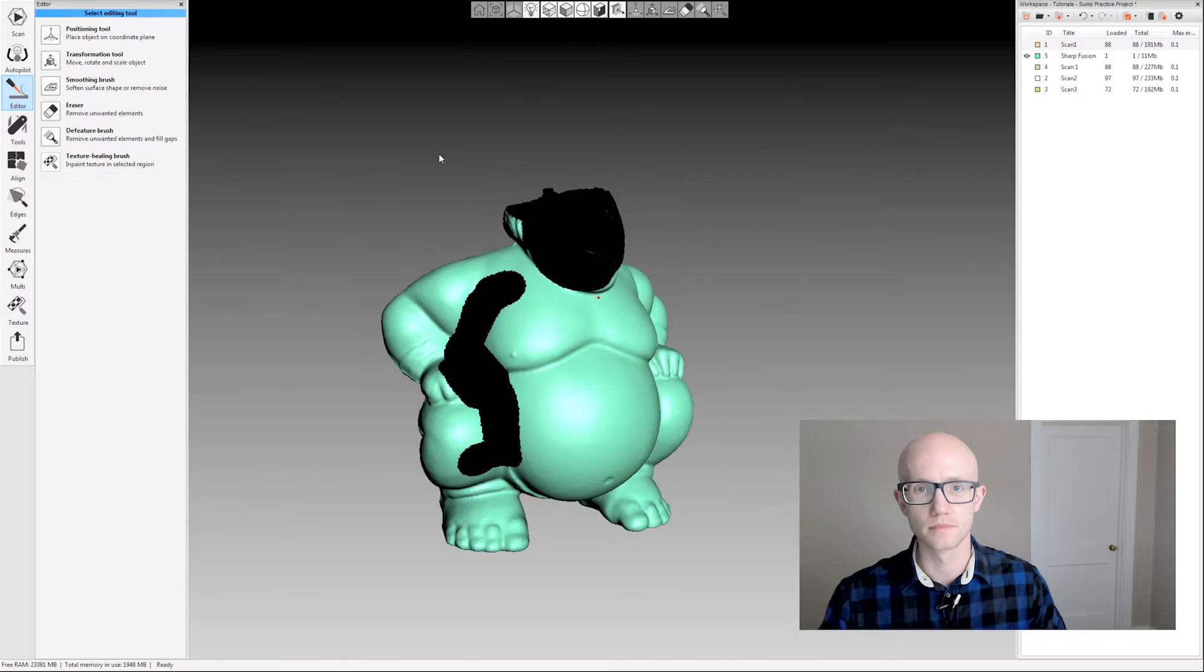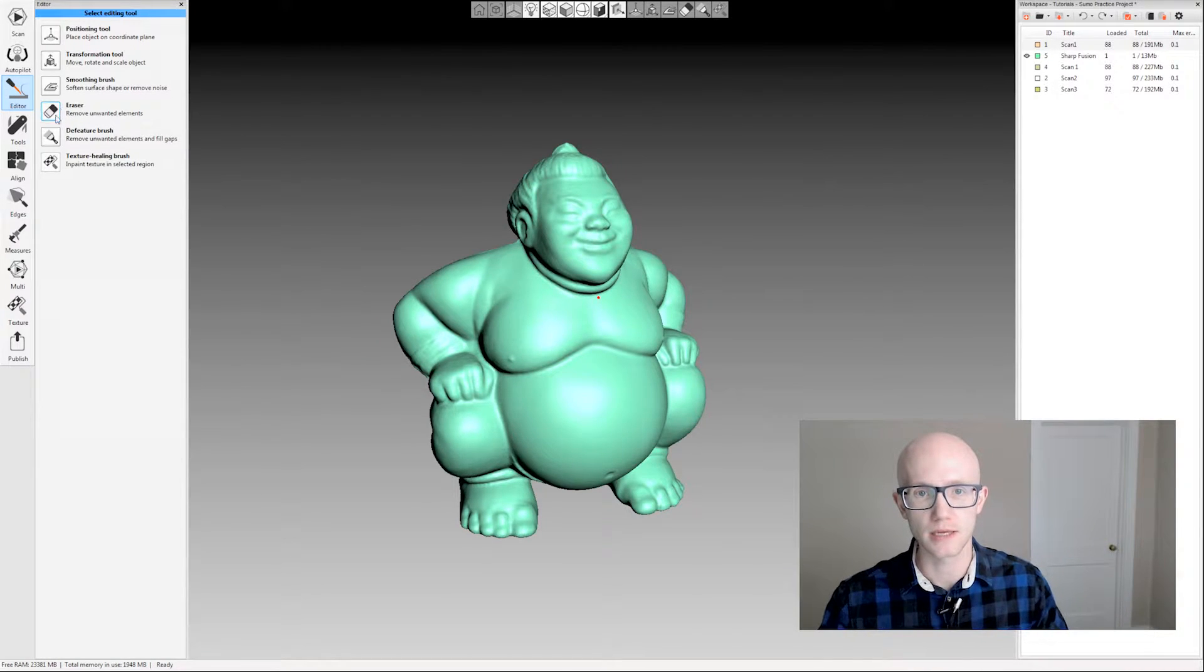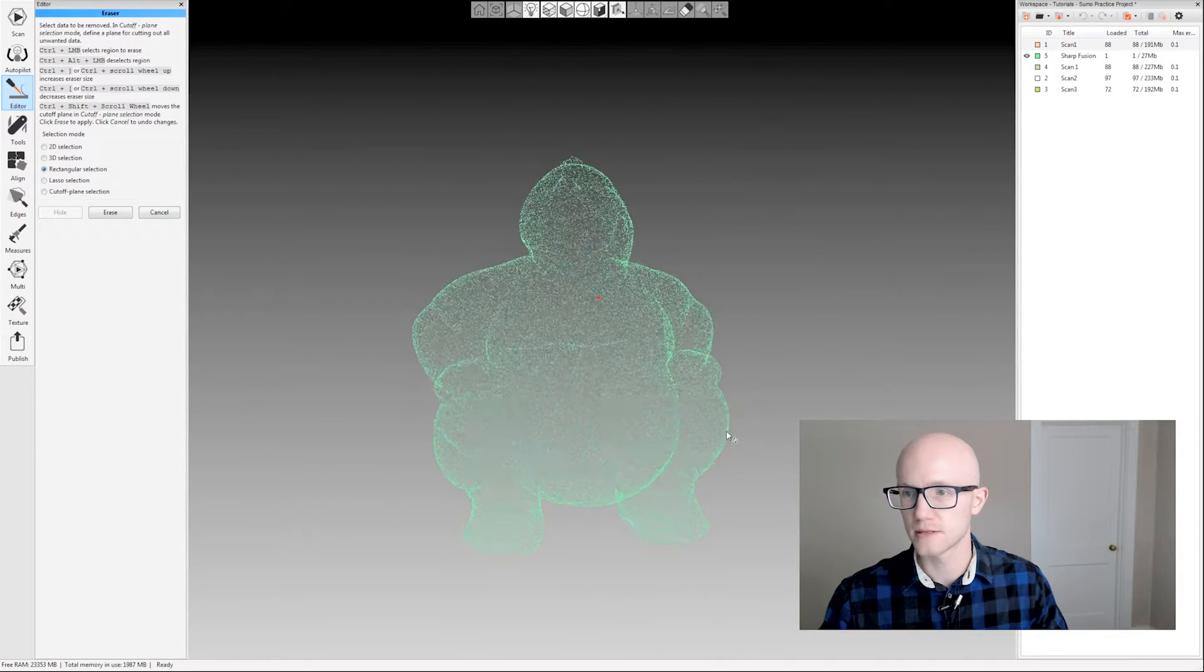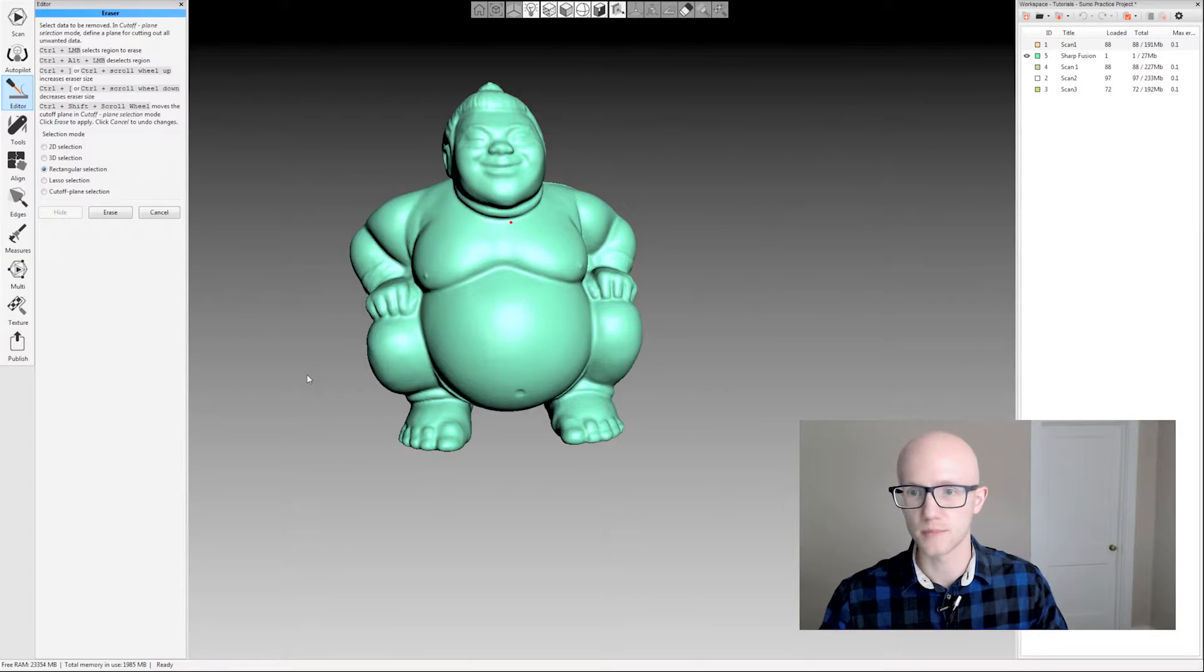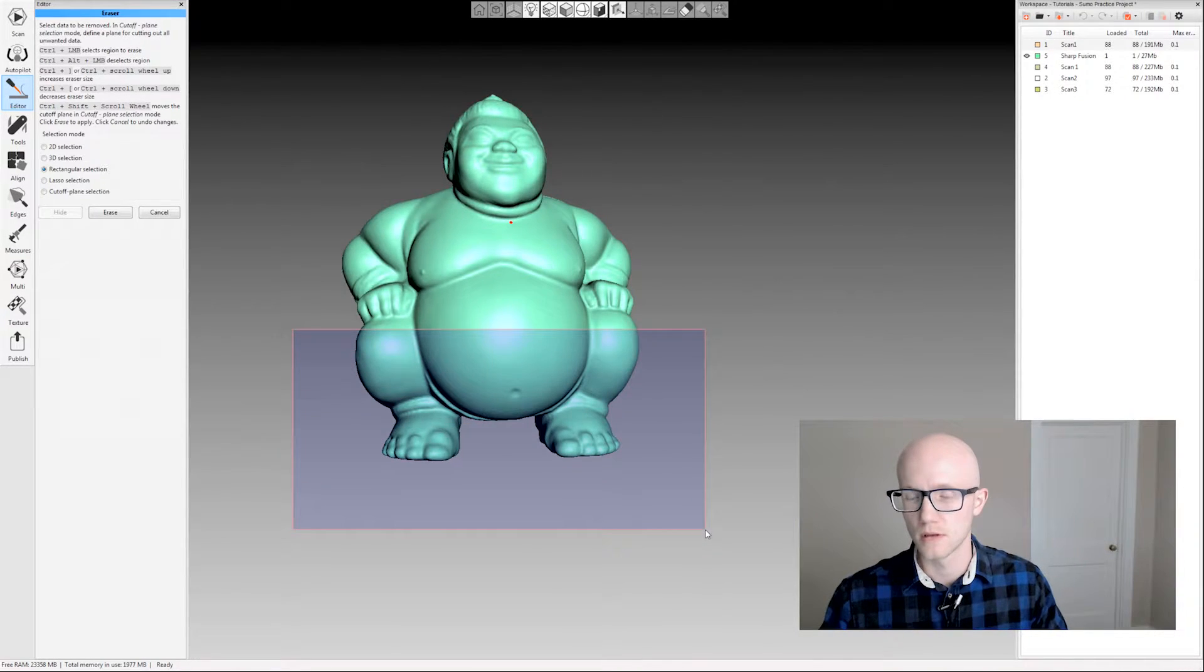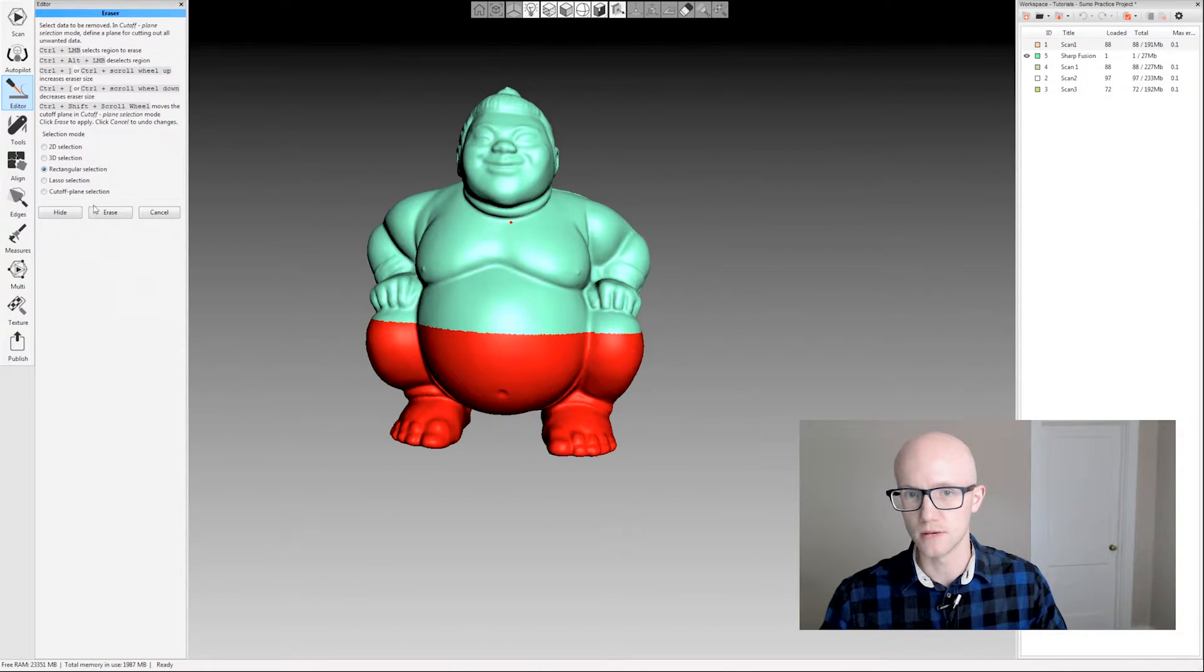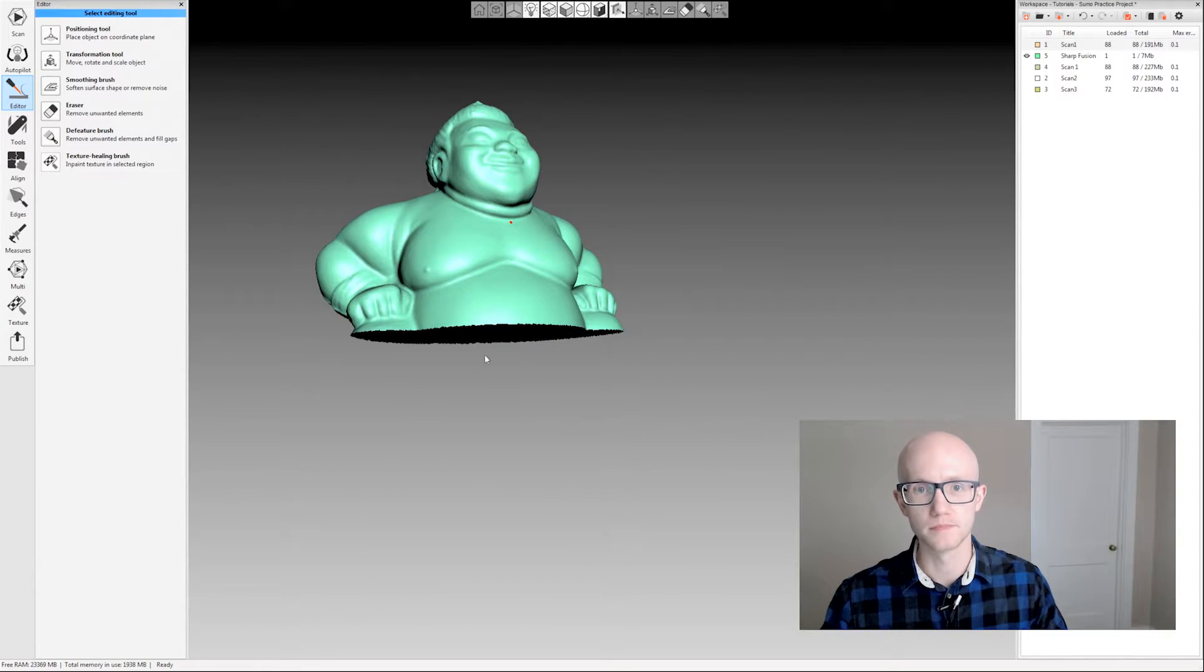That's another option: 3D selection tool. Rectangular selection—exactly what it sounds like. Hit control, this is kind of a standard option in most editing tools. Hold control, drag, let go, and it's going to select a rectangular portion.